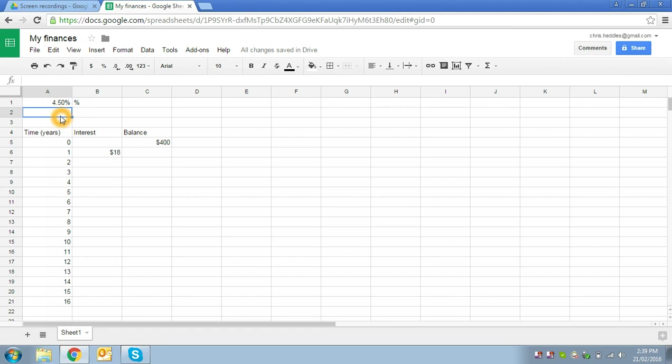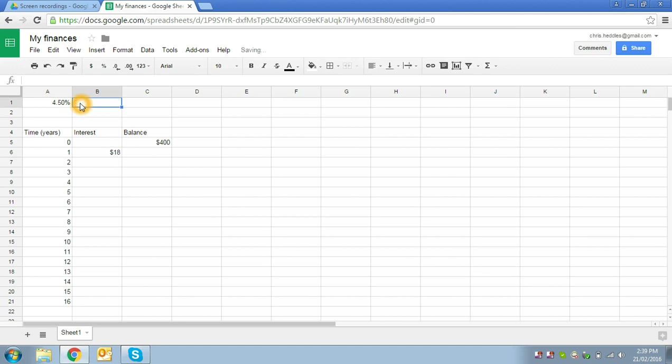And it will store the value internally not as 4.5, but as 0.045. So it will store this small value that you want, which is less than one, as a fraction of one. It's the number of hundredths of one. And we can see that our value of the interest calculation is now correct. So in this case, the percent is now displayed inside the cell, so we can delete the additional one over here.